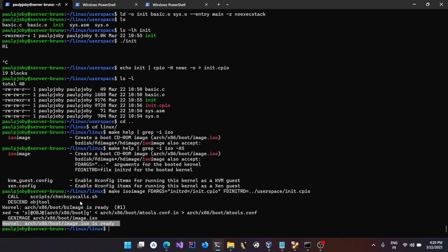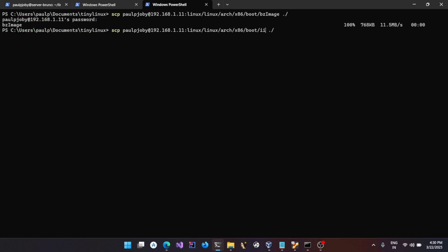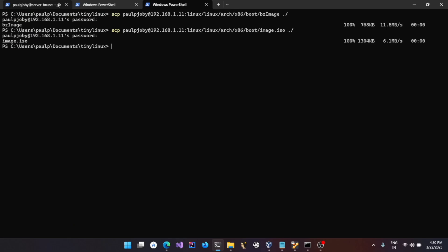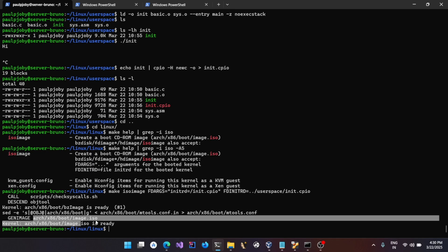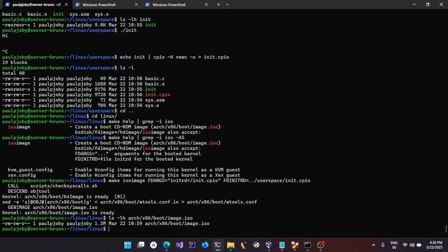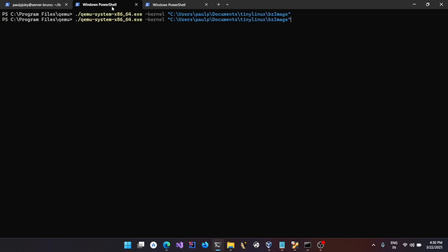You can see it created a bootable ISO file using our same kernel with the tiny config we created. The size of the final image is barely 1.3 MB — less than what you could store on a floppy drive.